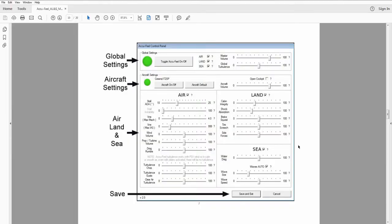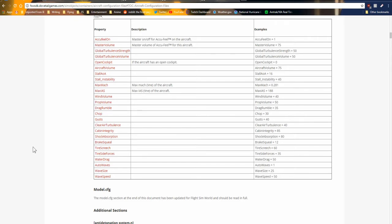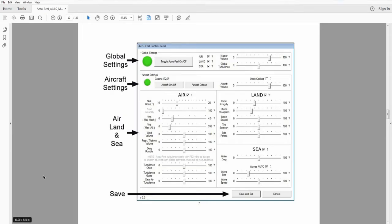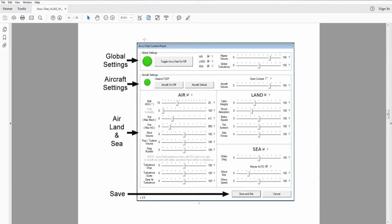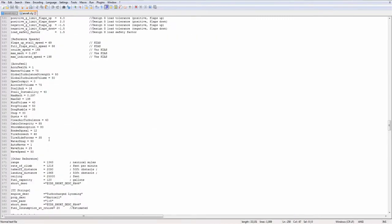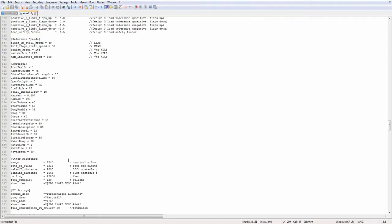The next thing we want to talk about is a section in the CFG file that's new to Flight Sim World, and it's called AccuFeel. For those of you not in the know, AccuFeel was an add-on in FSX. It cost like 30 bucks or something like that. Really good add-on. It's one of my top recommended add-ons. But it was an add-on in FSX that comes with Flight Sim World.